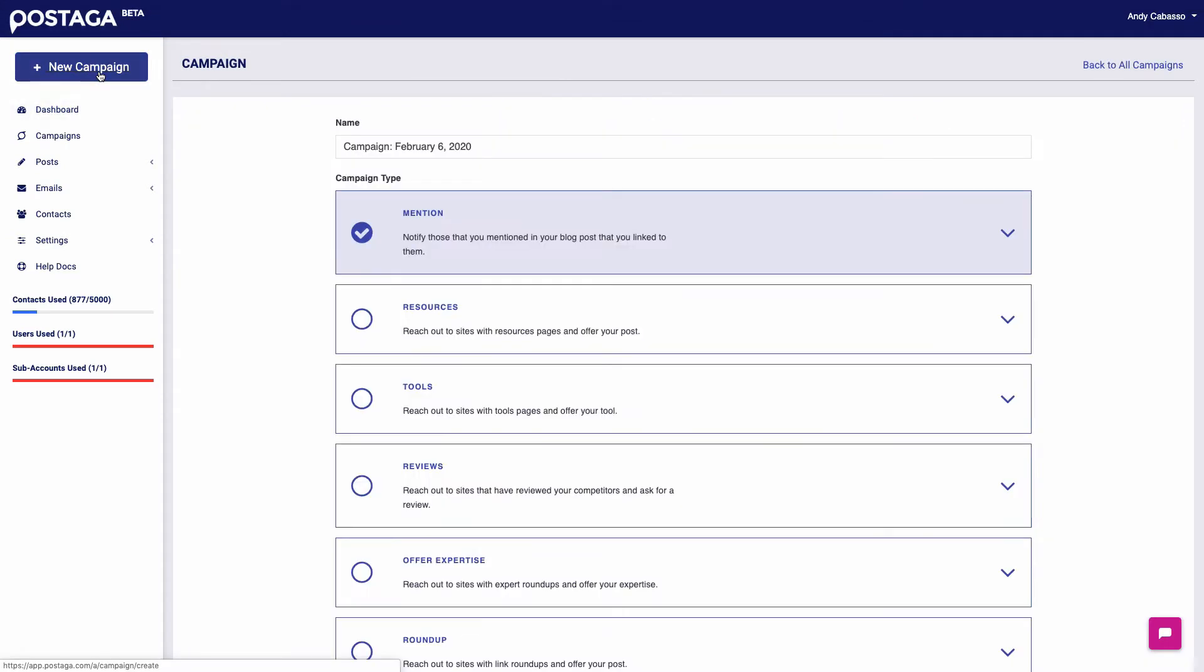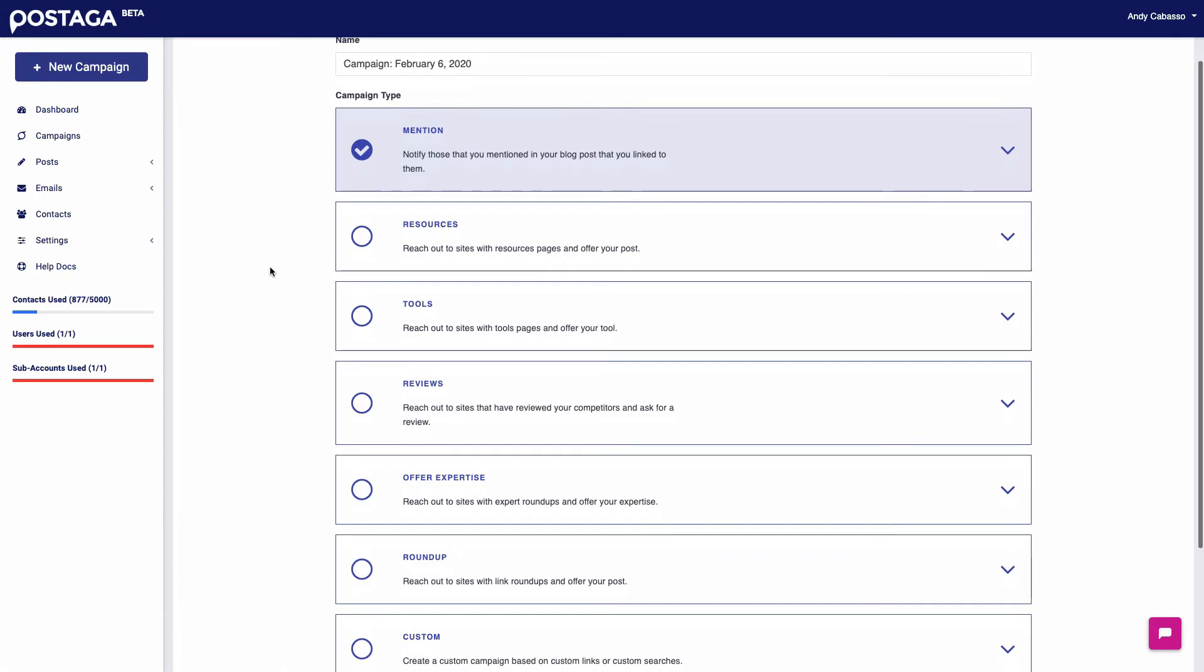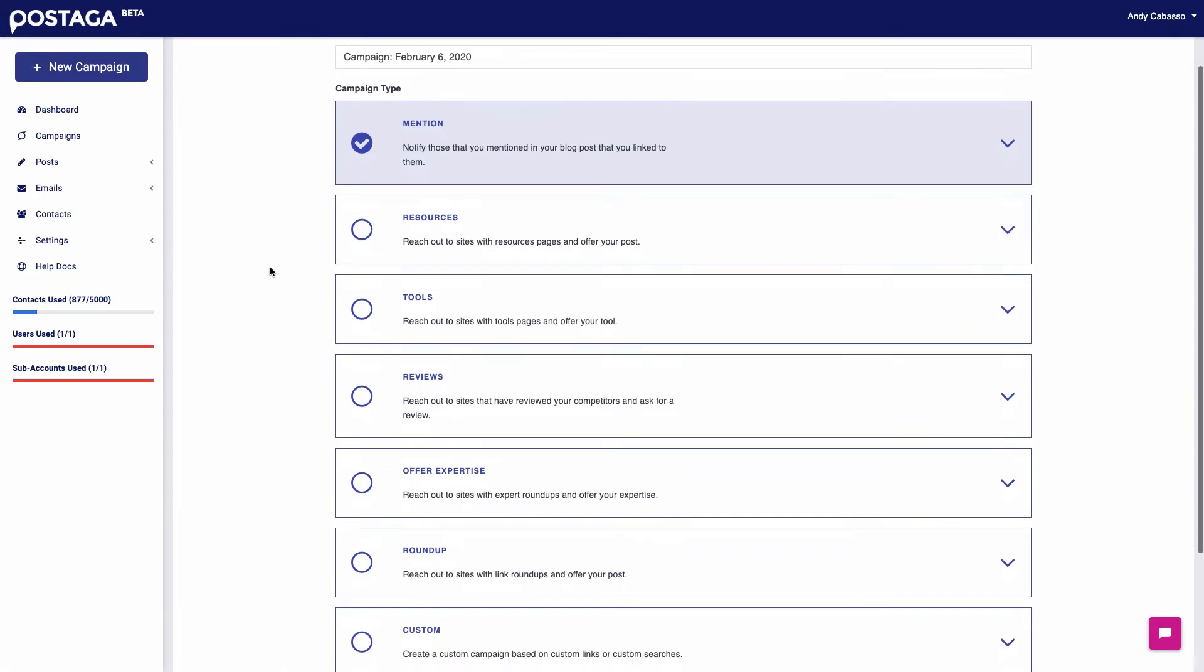So first I'm going to click new campaign and now I'm at this campaign screen where I have a bunch of options to choose from. So kind of quickly going through them.